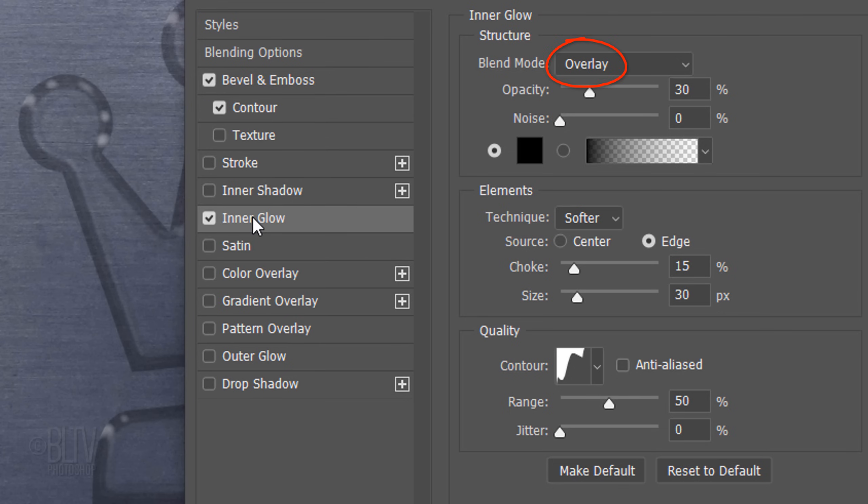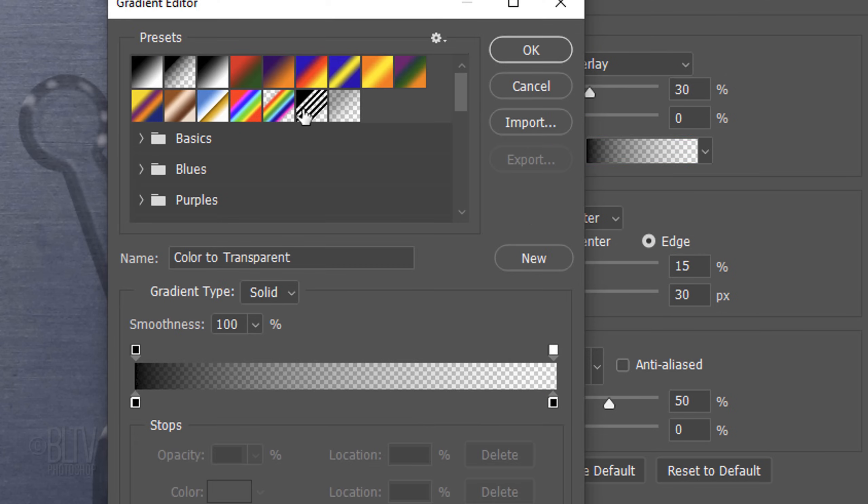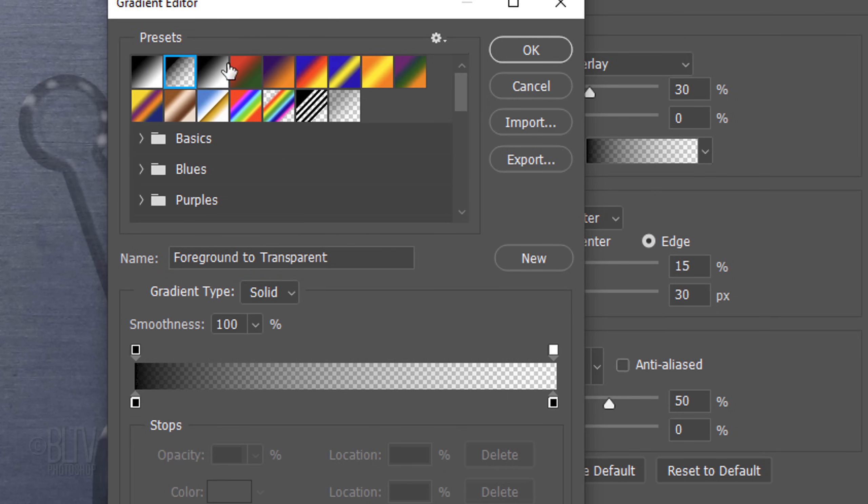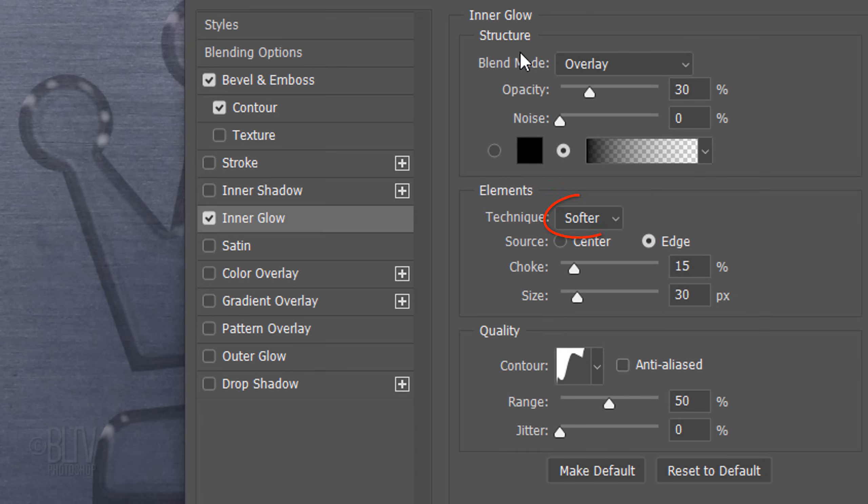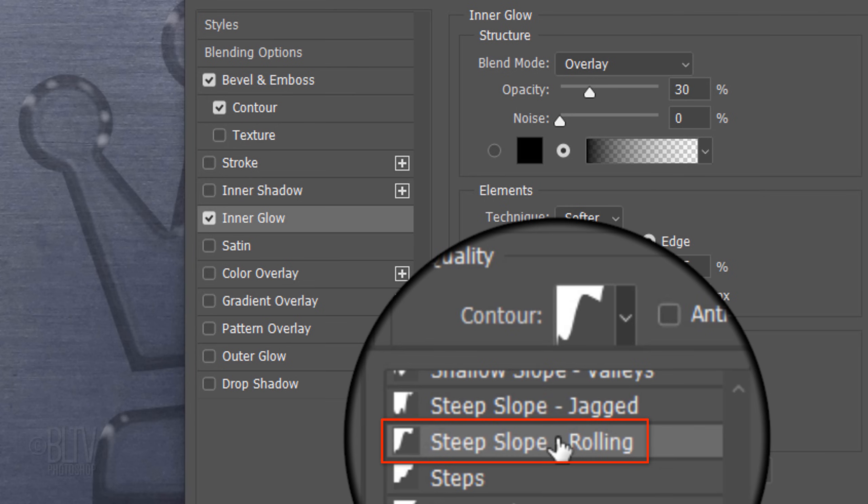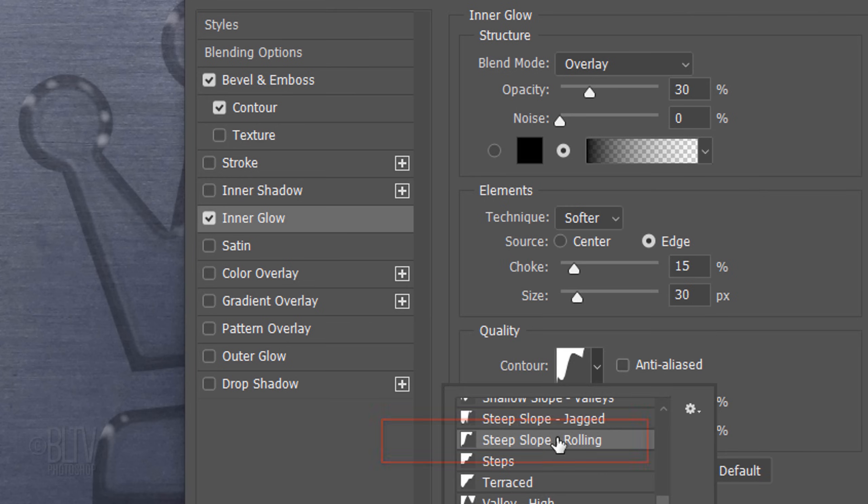Click Inner Glow. The Blend Mode is Overlay, the Opacity is 30% and the Color is Black. Click the gradient bar and the Foreground to Transparent preset. The Technique is Softer and the Source is Edge. The Choke is 15% and the Size is 30 pixels. Open the Contour List and click Steep Slope Rolling. The Range is 50%.